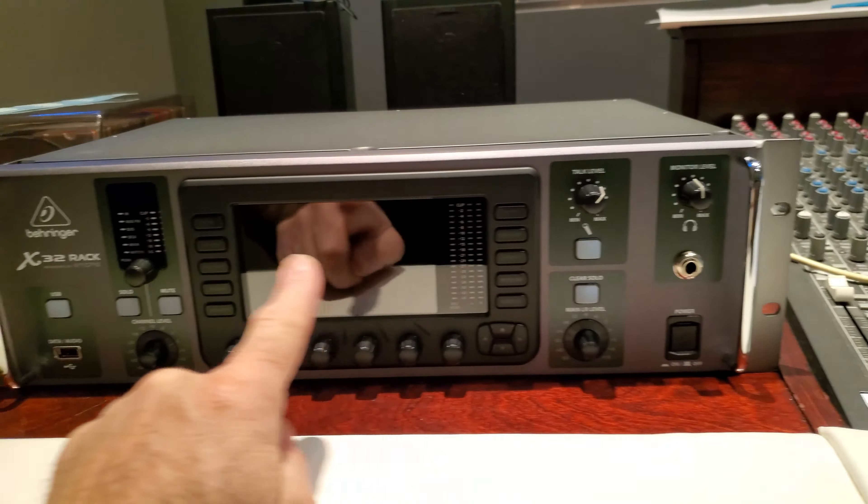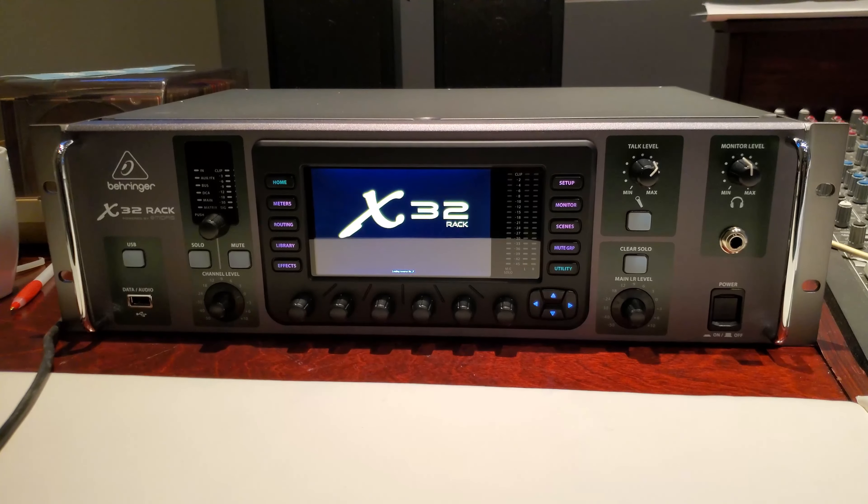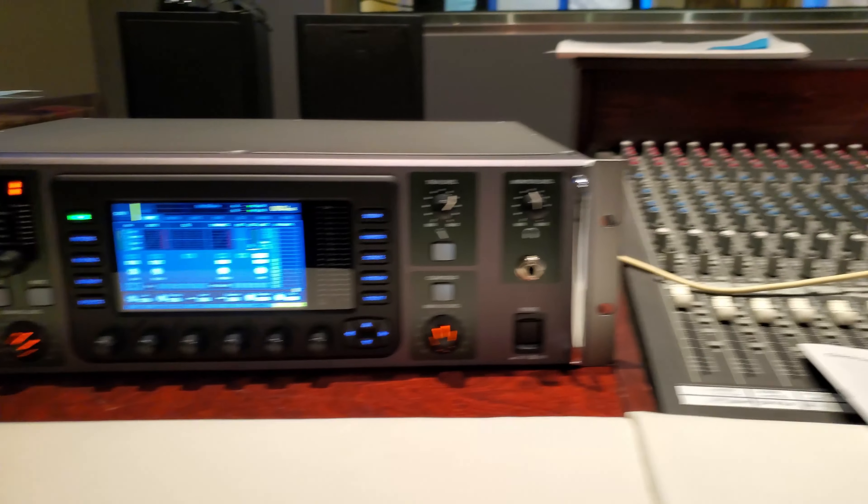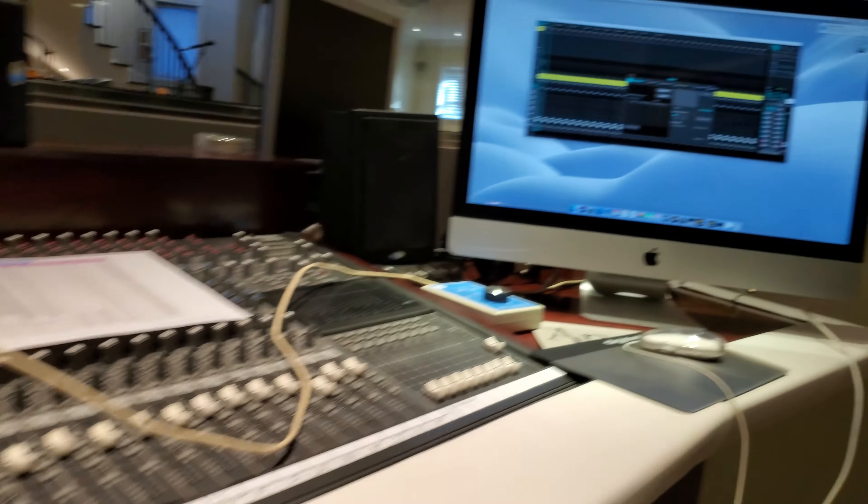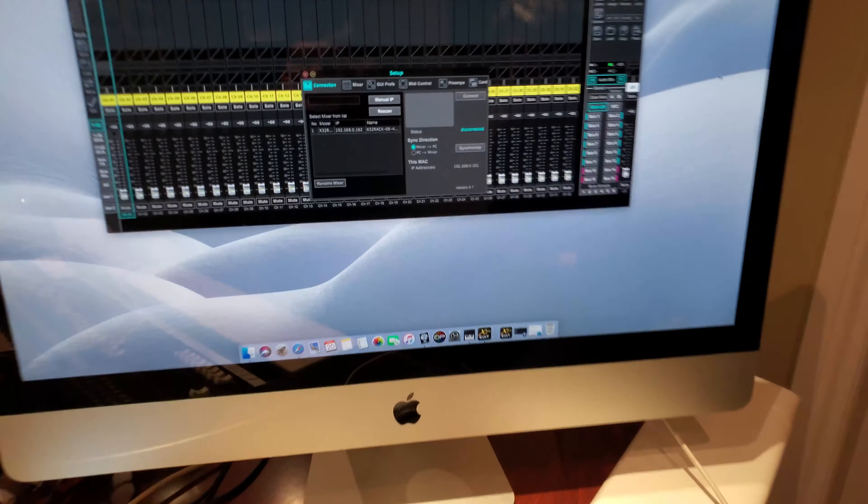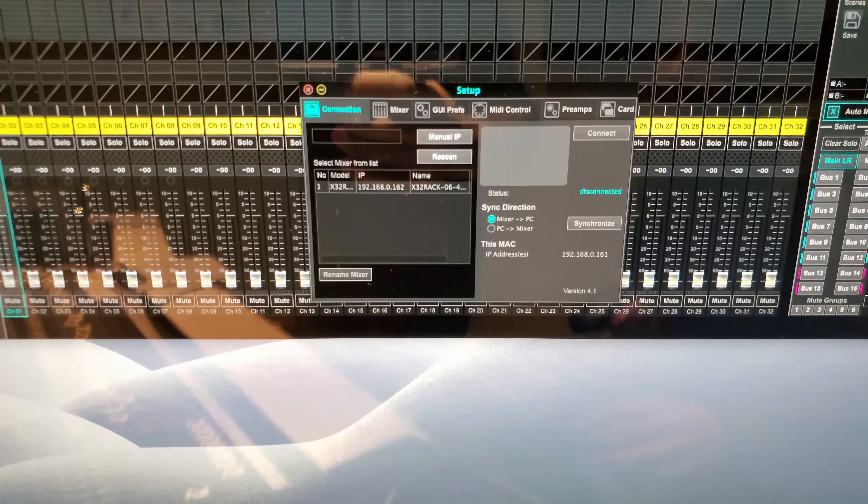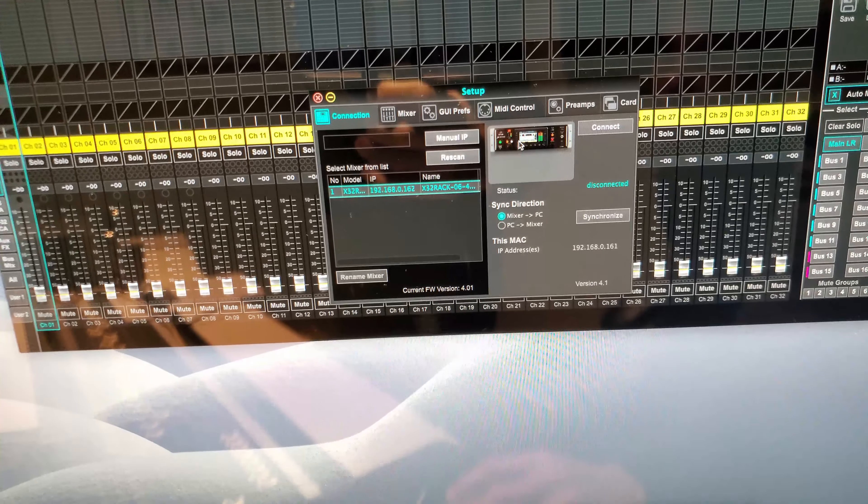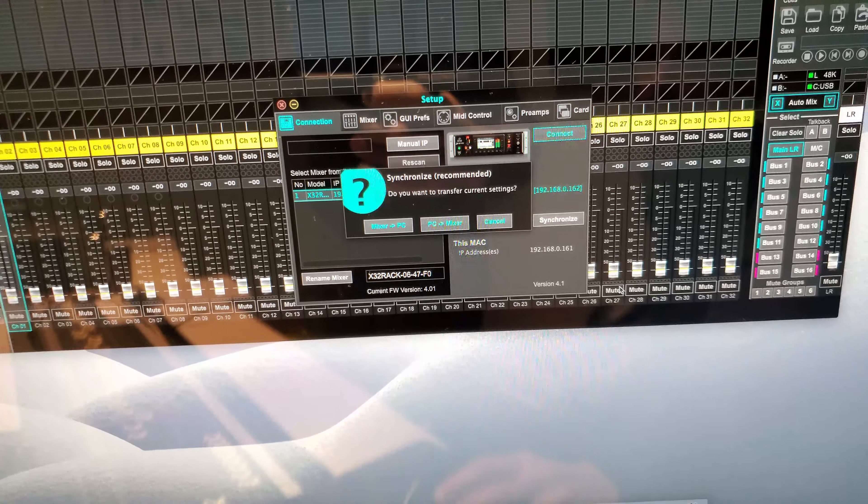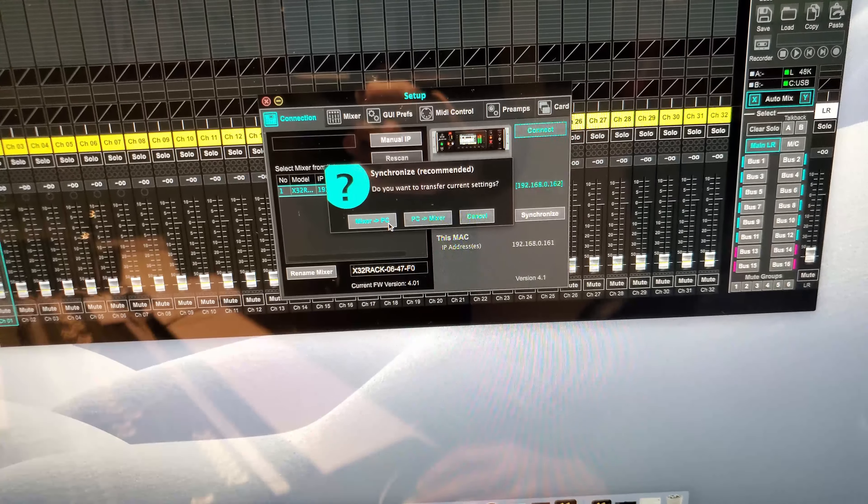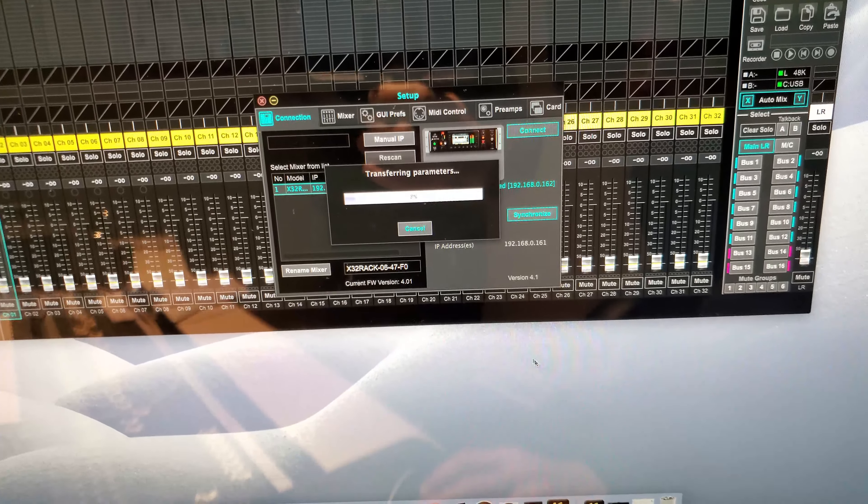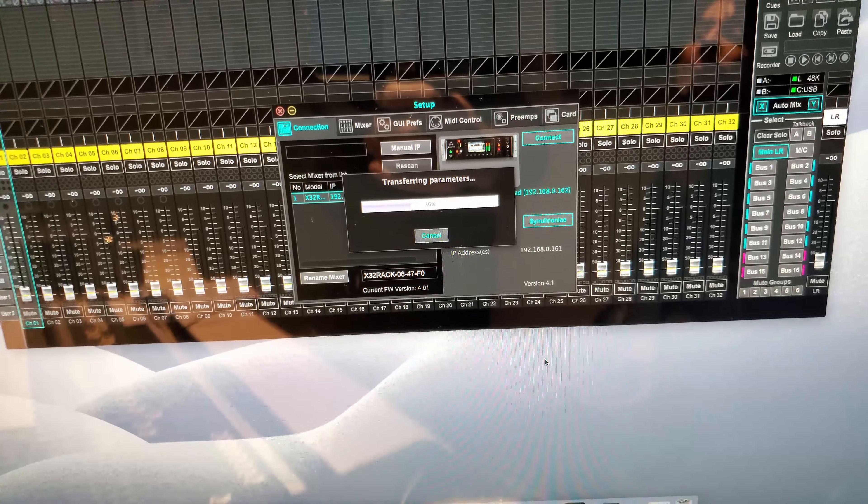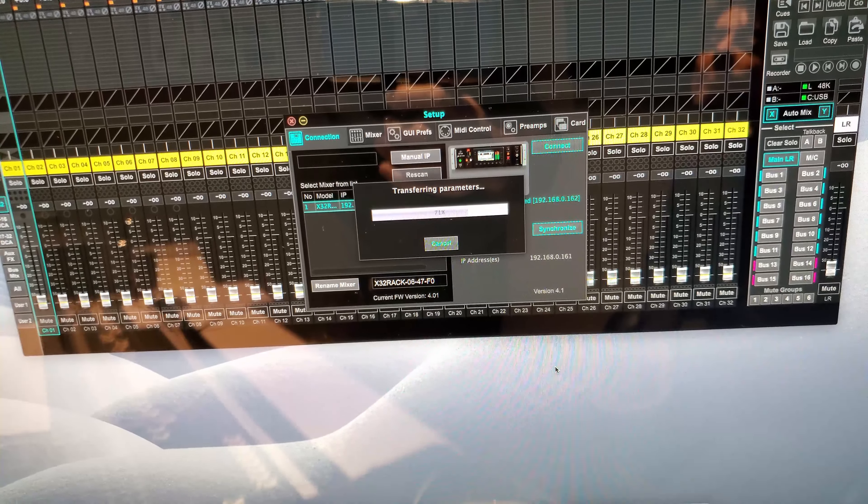So there we are, we reboot everything and just hope that it's going to be able to see the unit, the x32, which it did. Beautiful. And now let's see if it connects to it. Mixer to PC, beautiful. Transferring parameters. Beautiful. So we got it connected together.